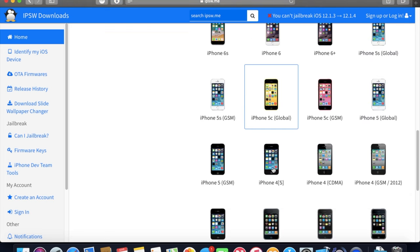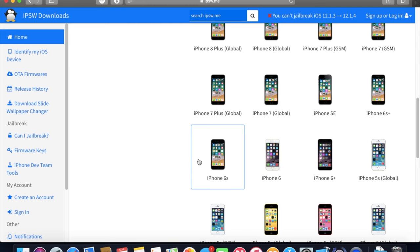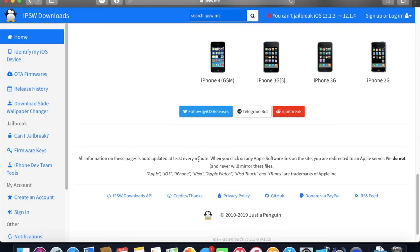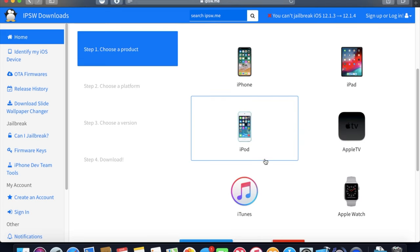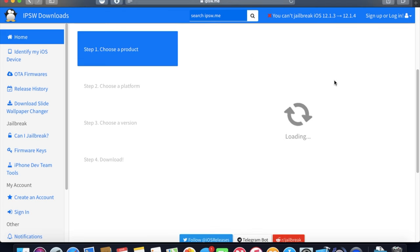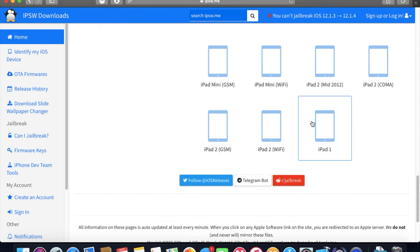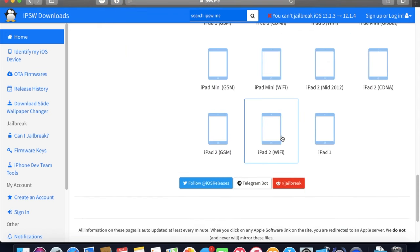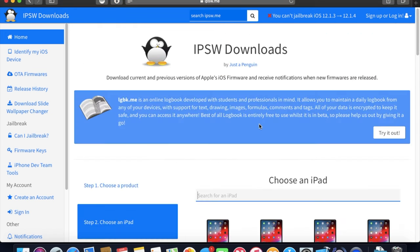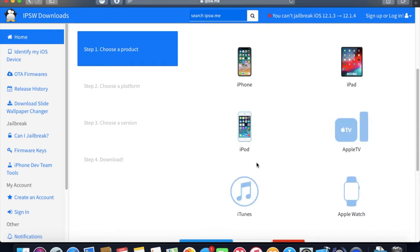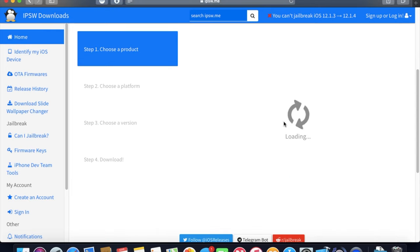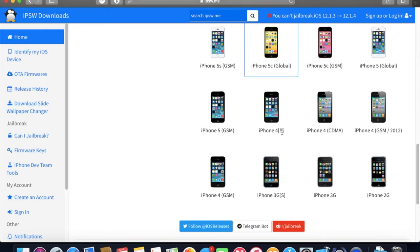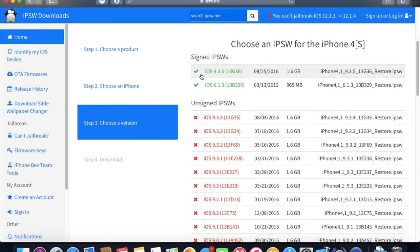And if you have an iPad, you're gonna go to iPad and it's gonna be right here, iPad 2. Okay, so here we go, iPhone 4S. And you can see that Apple is signing iOS 6, so we can go ahead and download this.